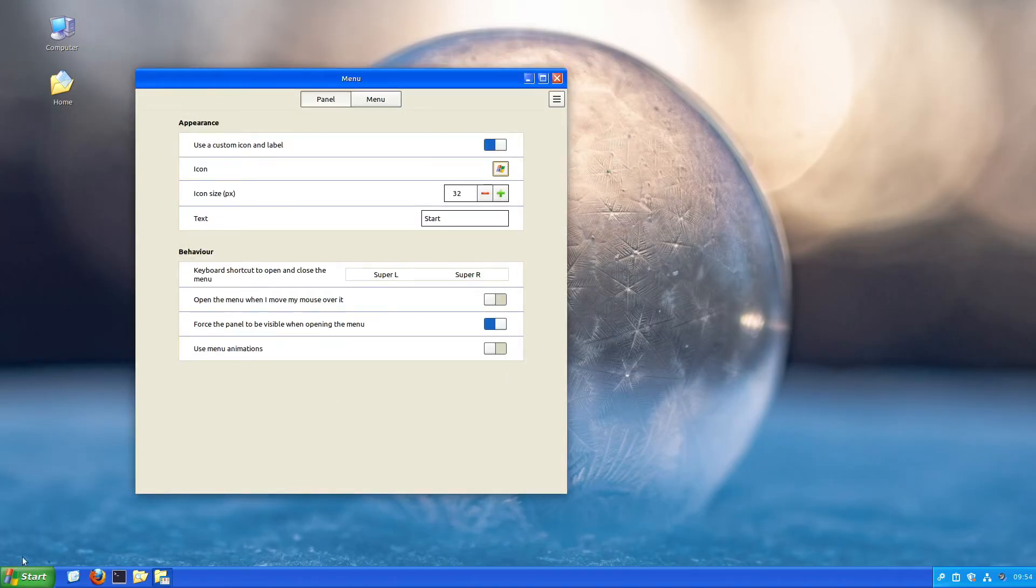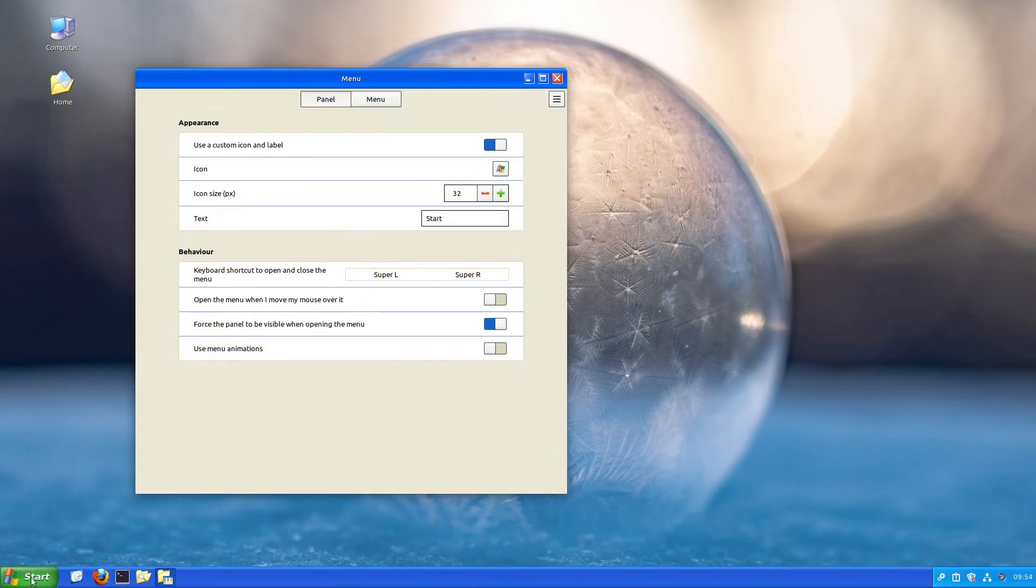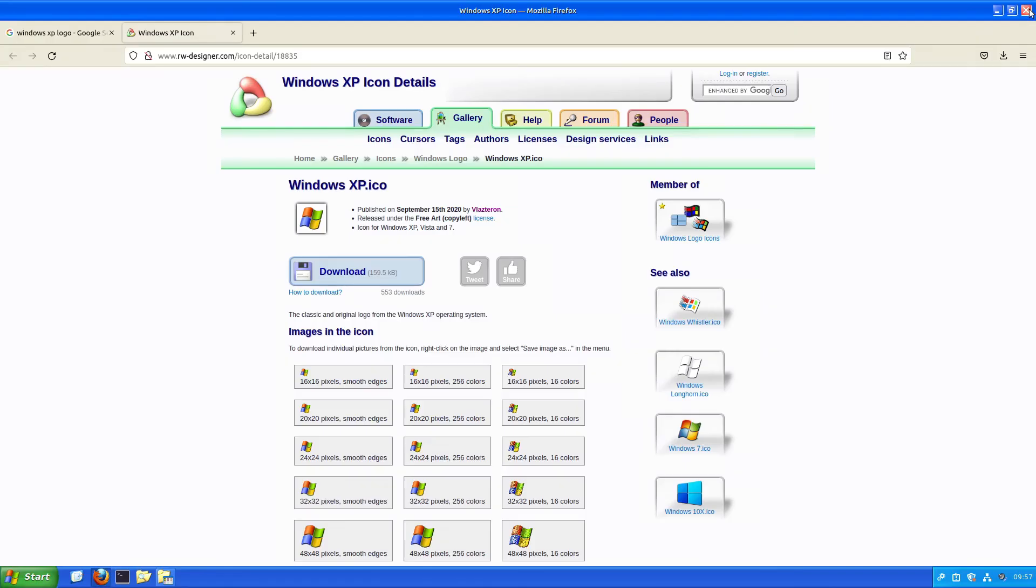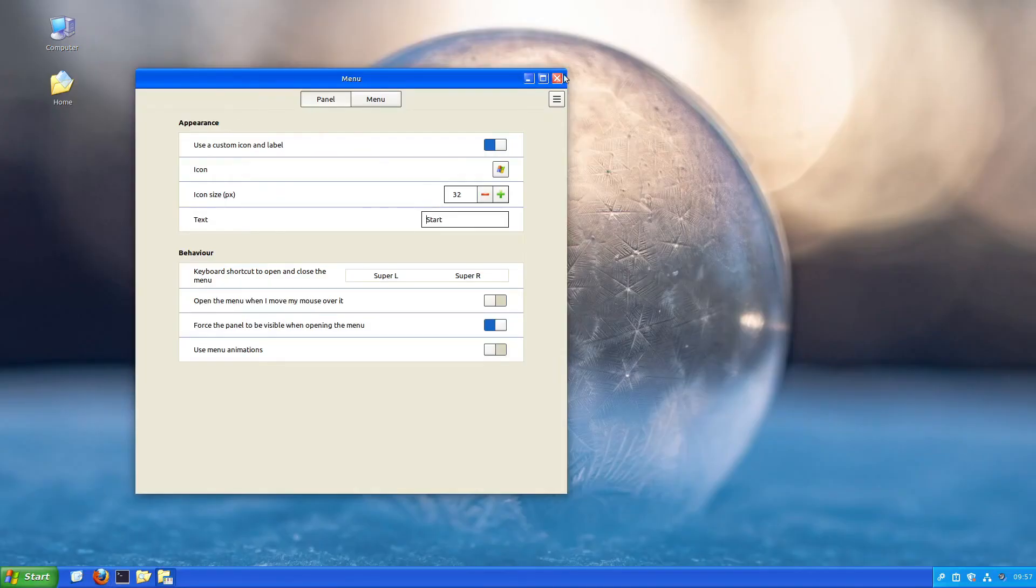Perfect. Now we have our Windows XP logo. Let me insert a white space before the start so it looks nice. Now we can close every window we opened so far.